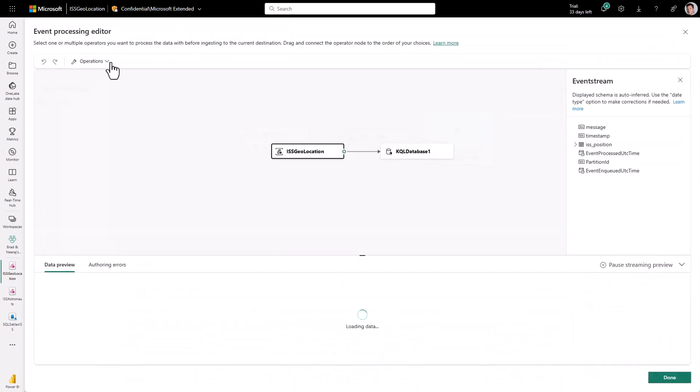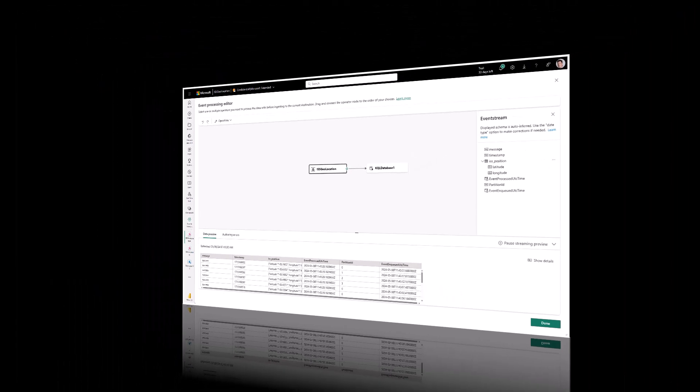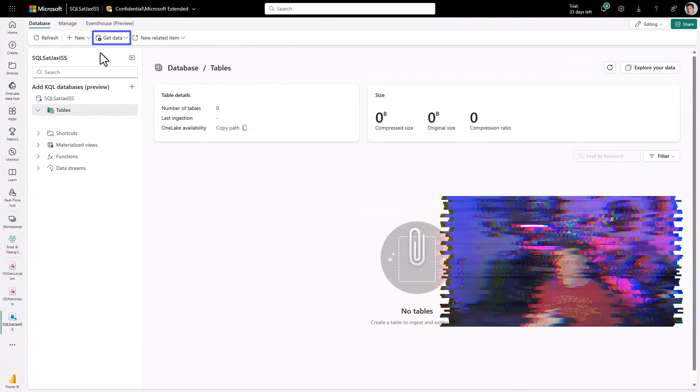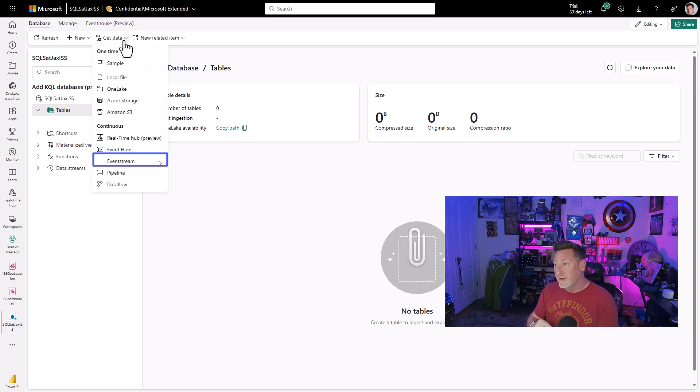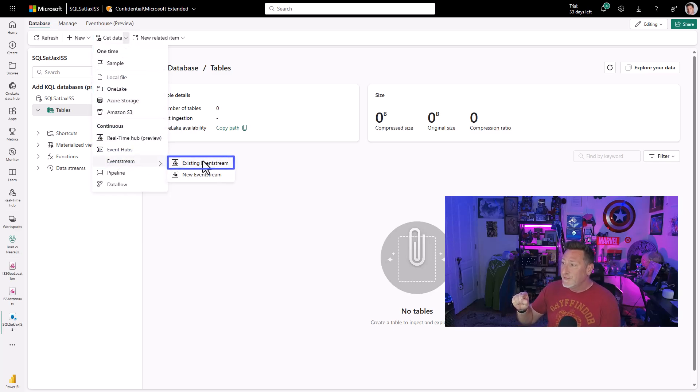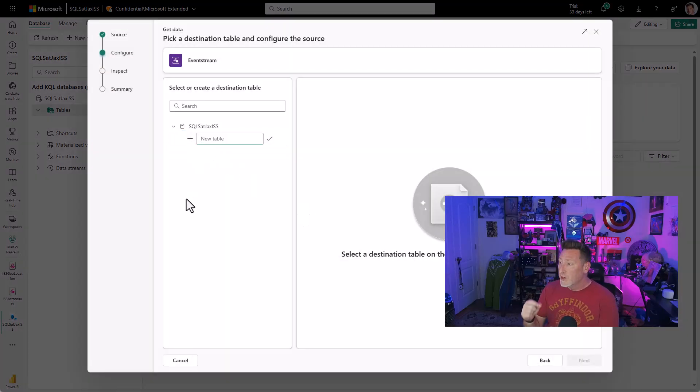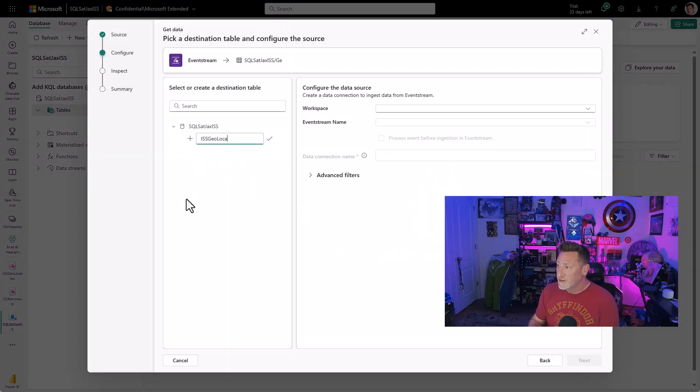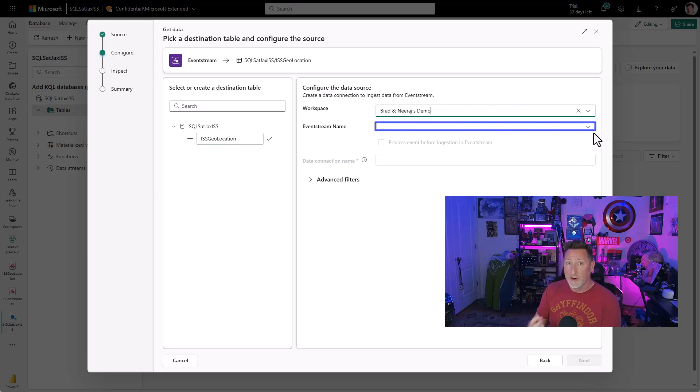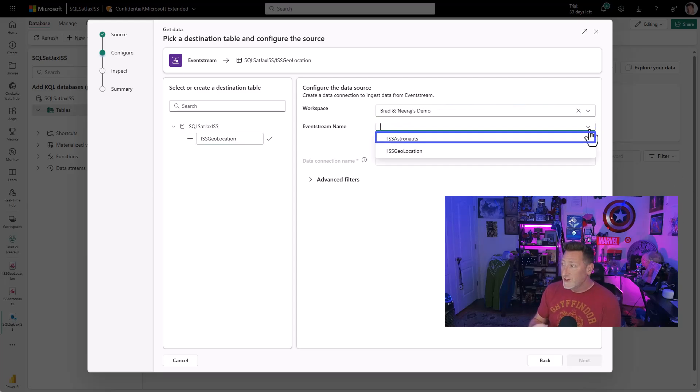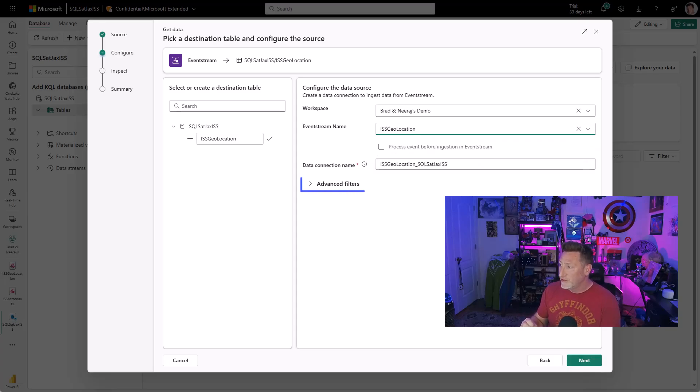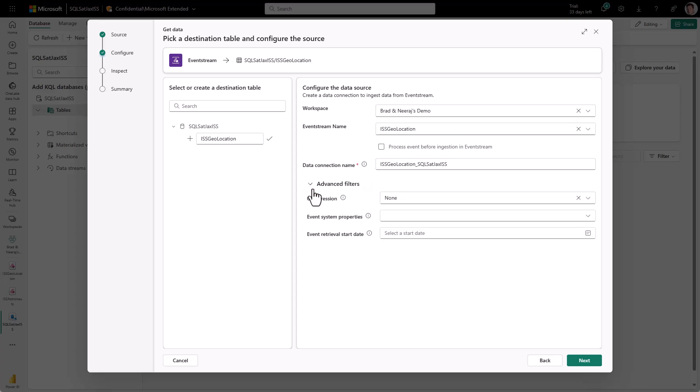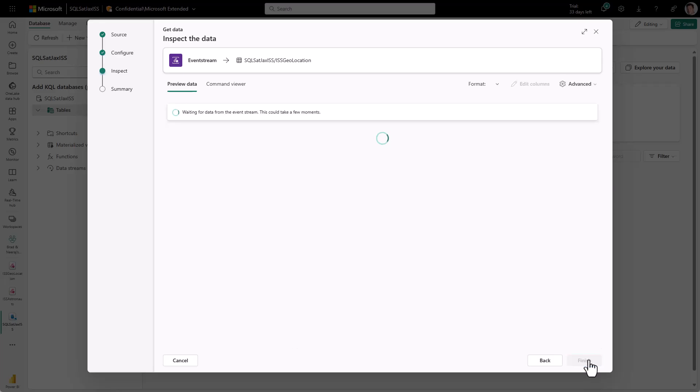I spent a lot of time clicking around in here trying to figure out where were my KQL operations that I could utilize. They aren't here. This is meant for event streams, and it's really great we have this functionality, but what I need to do now is go to my KQL database, go to get data, and go to existing event stream. I don't set this up in the event stream anymore. We set this up in the KQL database. I select a new table. I say ISS geoloc. I grab my workspace. I select the event stream for the ISS geolocation. It will auto-prompt in the data connection. I don't need any of these advanced filters yet, but we're going to come back and look at this for astronaut because there's something there that I need.